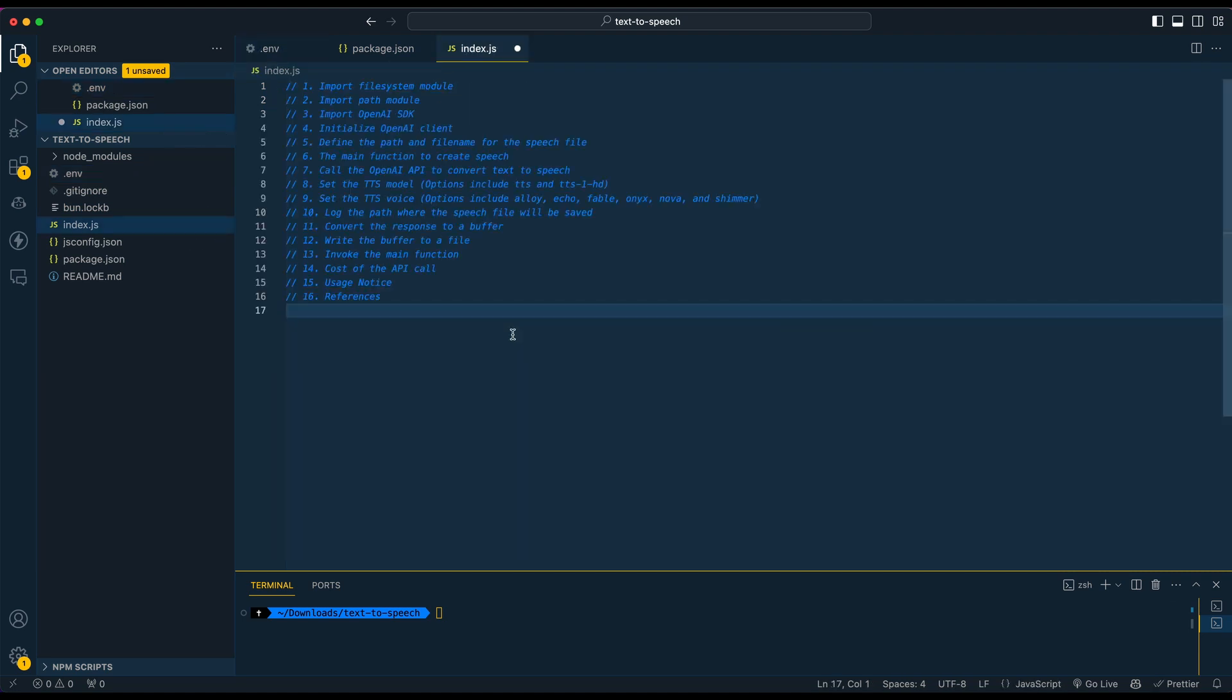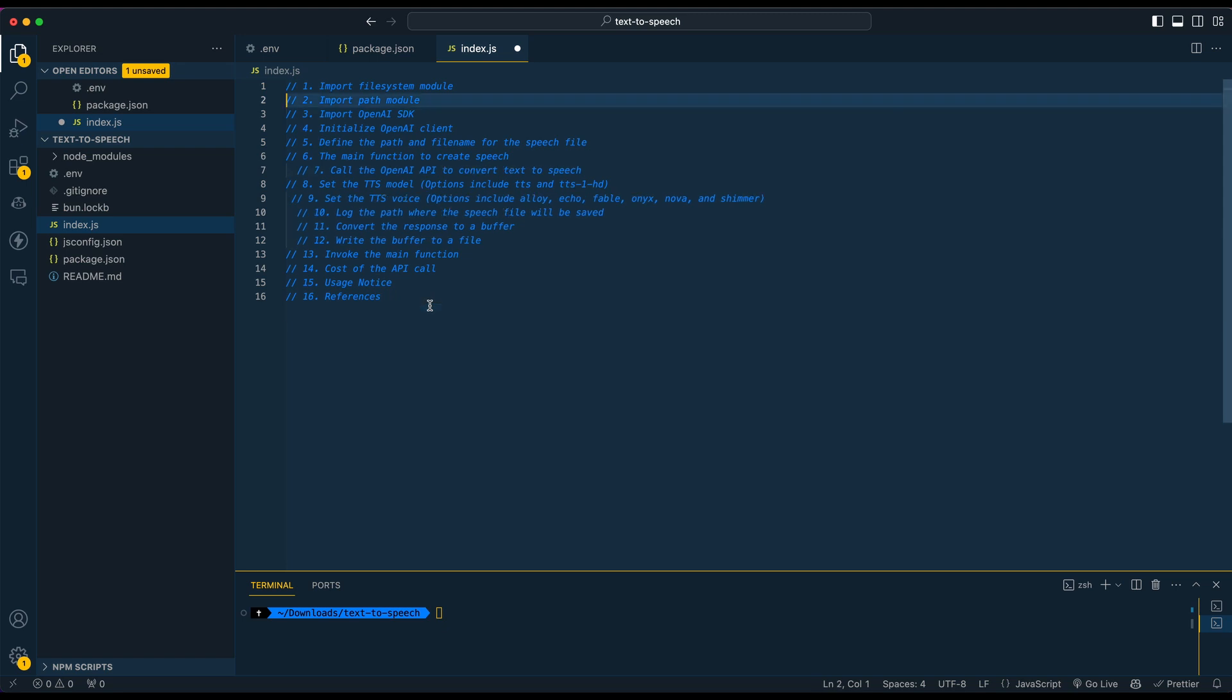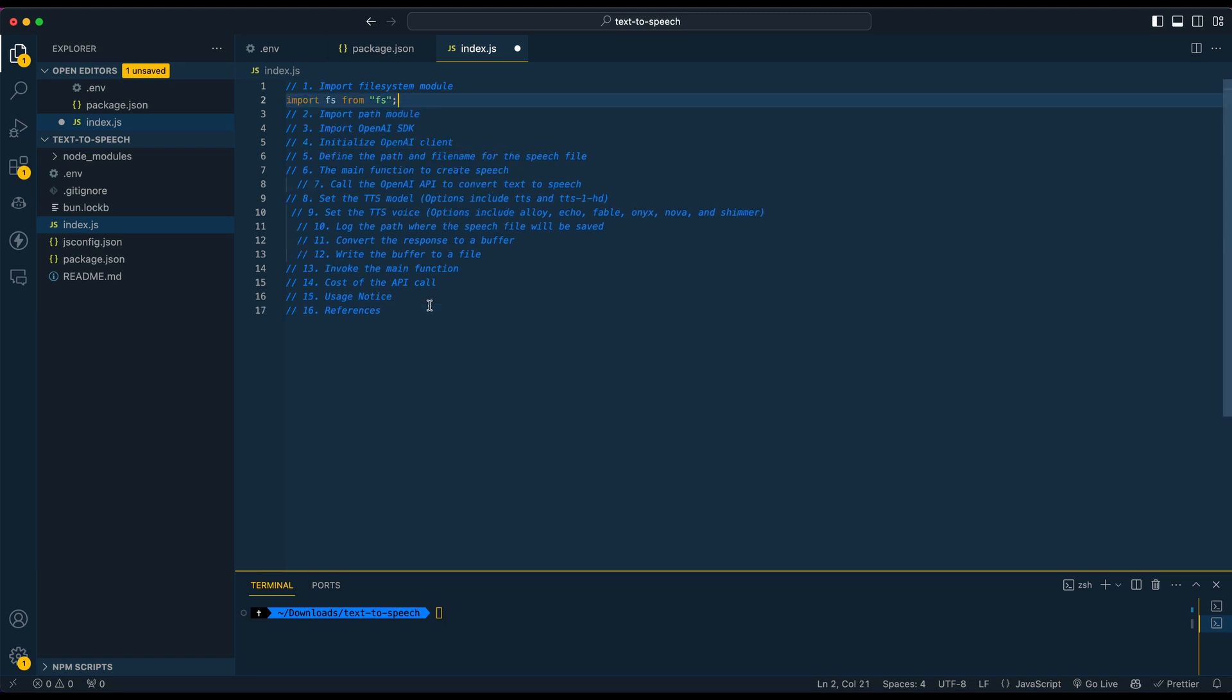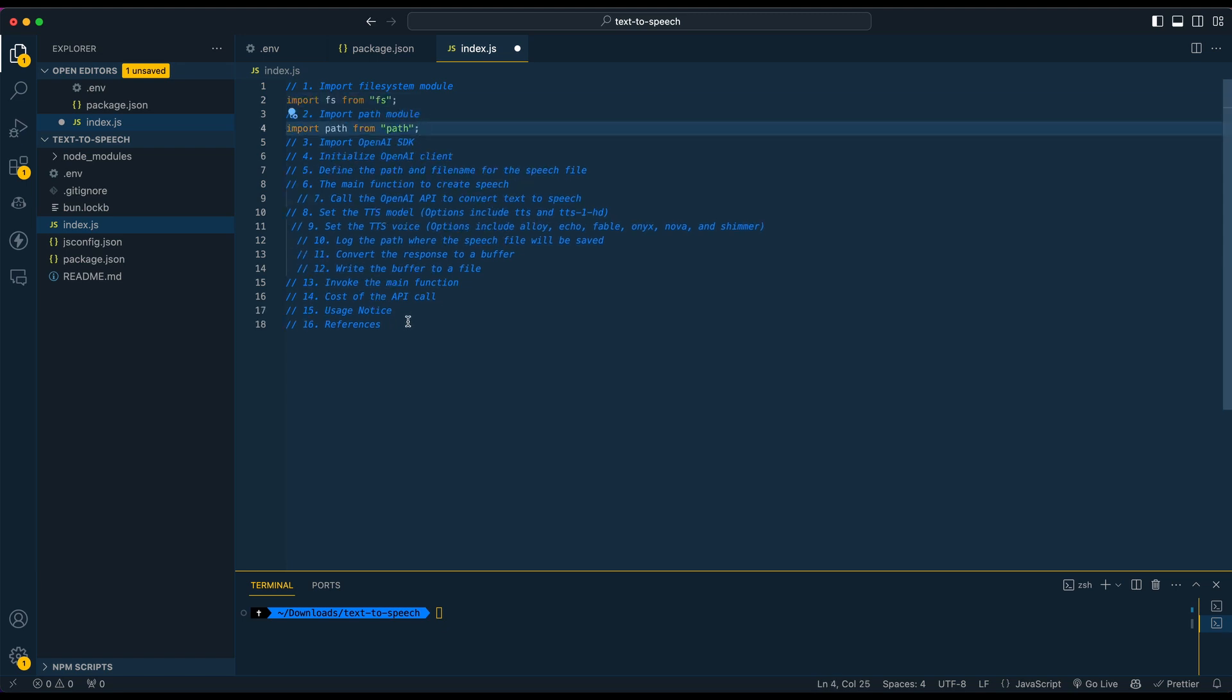Once you've done that, you can go ahead, save out your .env and we'll just start running through the code here. So the first thing we're going to import is the file system module as well as the path. This is going to be so we can actually save out the file once the response has been returned.